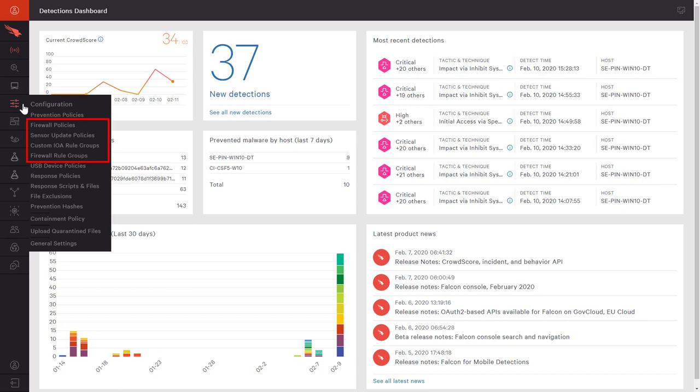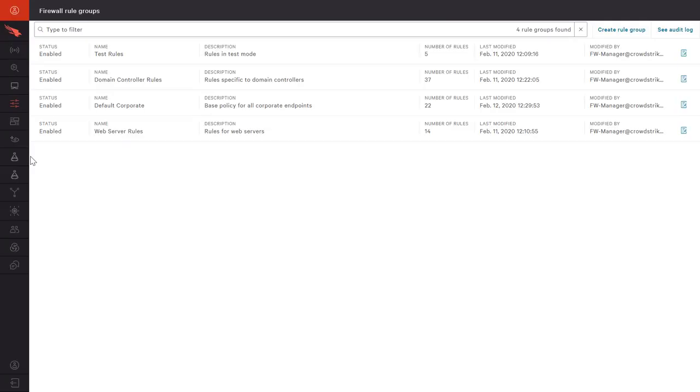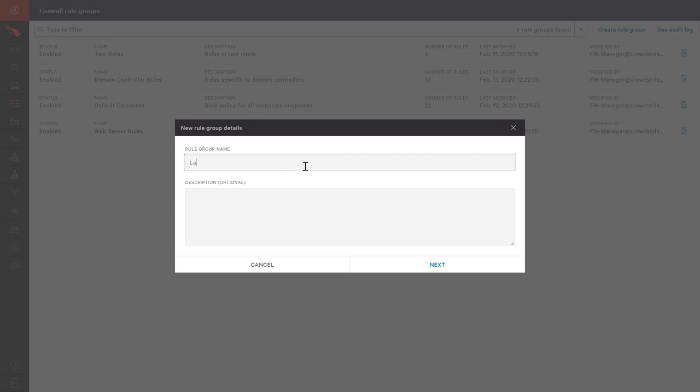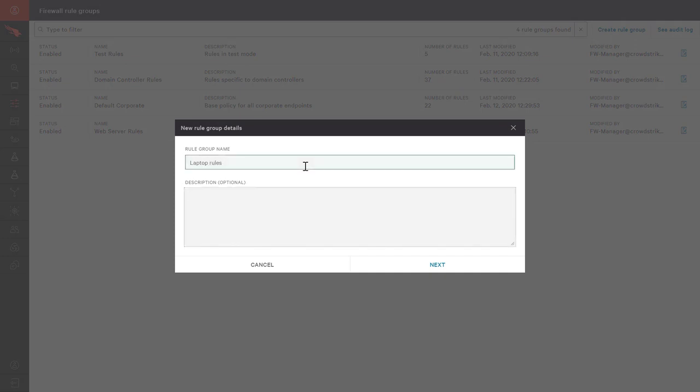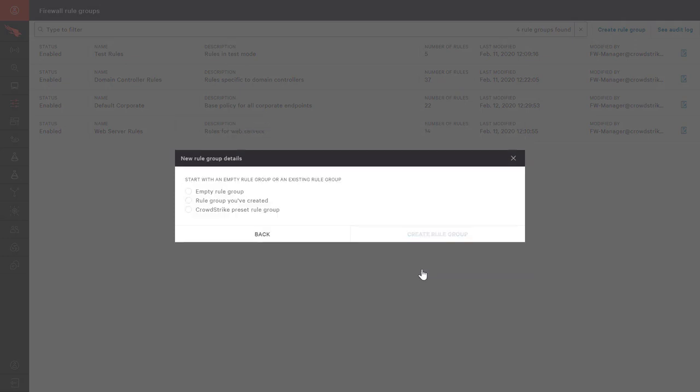Here we see menu options for firewall rule groups and firewall policy. Defining groups of rules for specified systems like laptops is the first step in creating logical firewall policies. Once a group is defined, CrowdStrike provides the option to clone an existing rule group or begin with a blank slate.